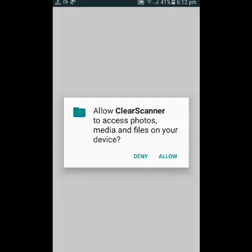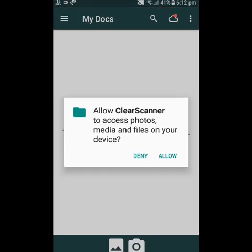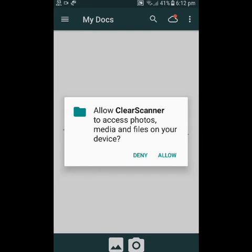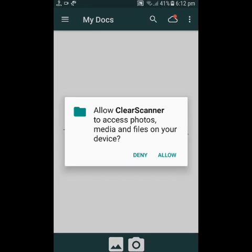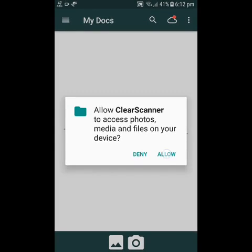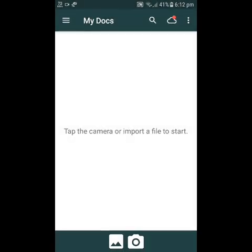We have to install Clean Scanner with 10 million downloads. Open the app and install it. We have to allow permissions. Select the button and click the button in the app.